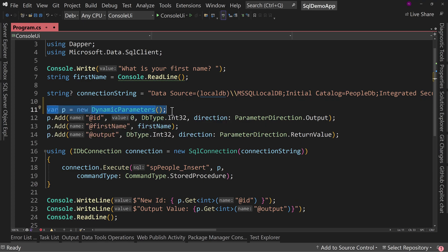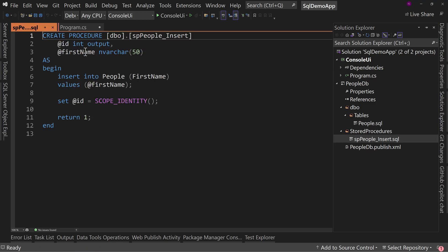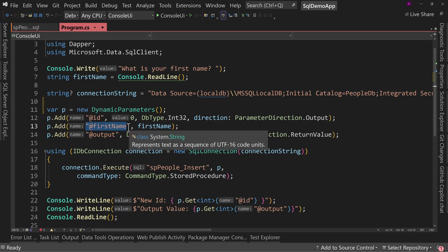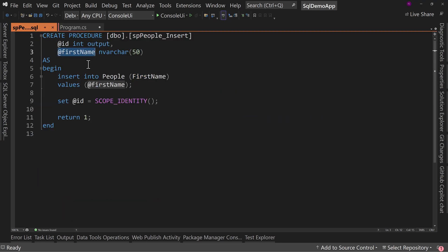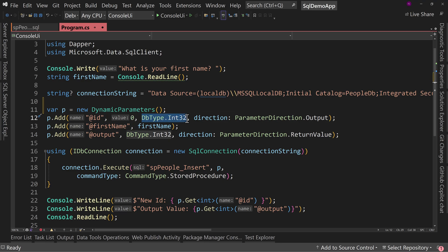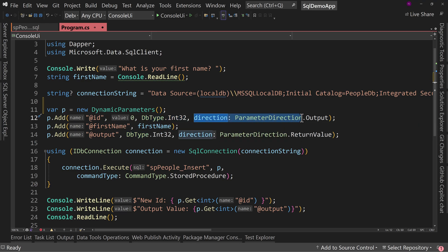This is where the magic happens: DynamicParameters. These allow for two-directional data with Dapper. For the simple one — first name — we add at-FirstName with the value. Don't forget the at symbol. That matches up with @FirstName in our stored procedure. For the ID output parameter, we add @ID with a starting value of zero, a type of Int32, and direction set to Output.